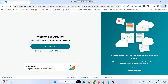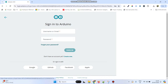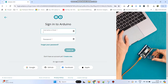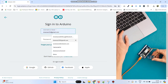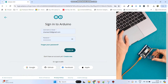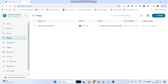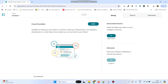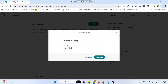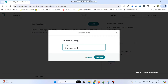Go to the Arduino IoT Cloud website and click on the sign-in button. Enter the username and password and click sign in. From the left side menu, click on Things and create a new thing by clicking the plus button. Click rename and give the name as 'Fire Alert Notification', then click the rename button.